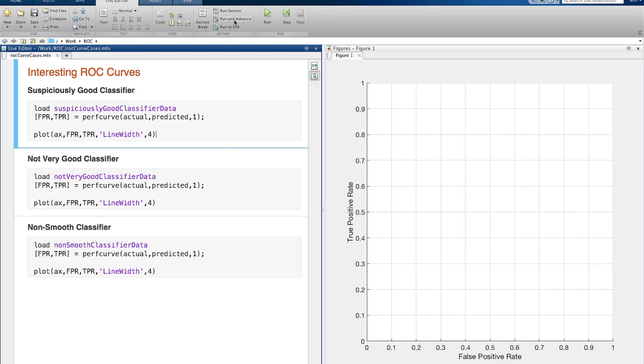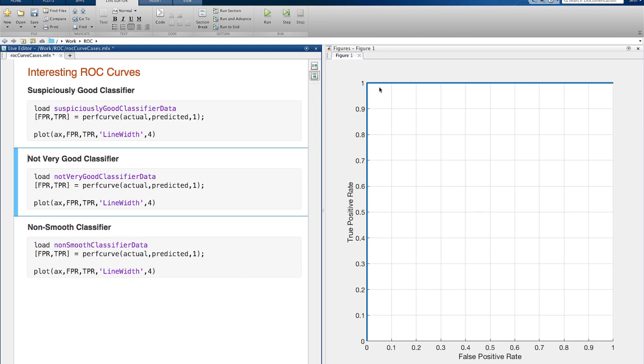If a curve is all the way up and to the left, you have a classifier that for some threshold perfectly labeled every point in the test data, and your AUC is 1. You either have a really good classifier, or you may want to be concerned that you don't have enough data or that your classifier is overfit.